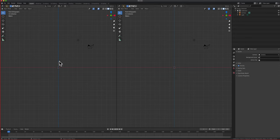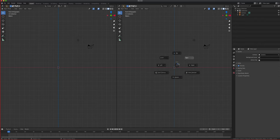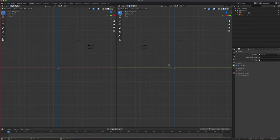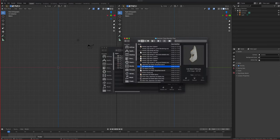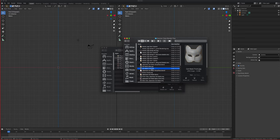I'm going to dedicate one viewport to the front and one to the side. You can hit the tilde key and go to 'Side', or just press number three to get the right orthographic side view. Remember orthographic versus perspective. So I have these two set up - first we want to drag the front photo into the screen.